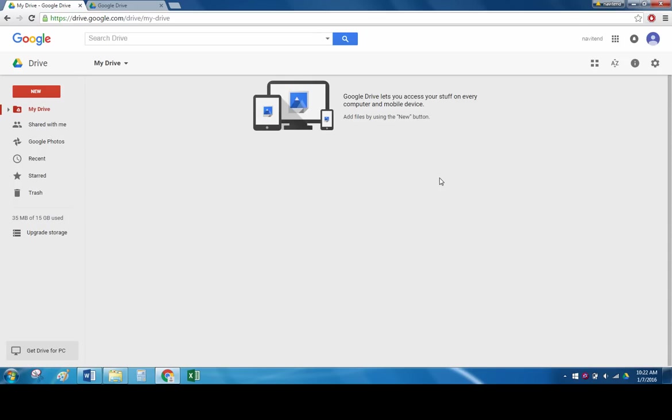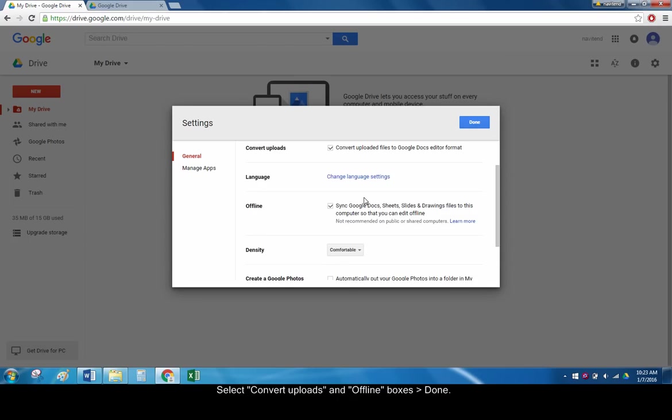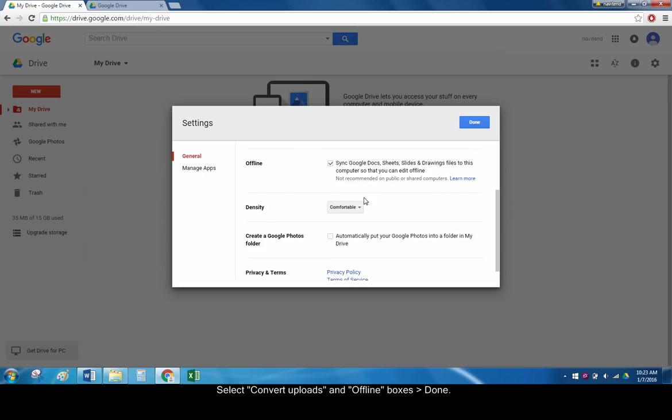Back in Google Drive in your browser, click the gear icon and click settings. Make sure the boxes are checked that say convert uploaded files to Google Docs editor format and sync Google Docs, Sheets, Slides, and Drawings files to this computer so that you can edit offline. Click done.